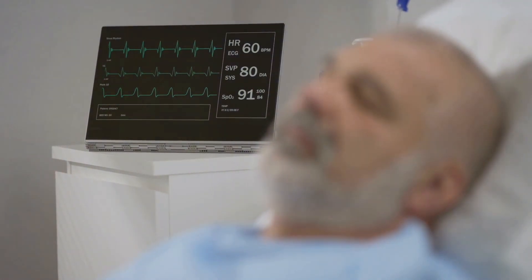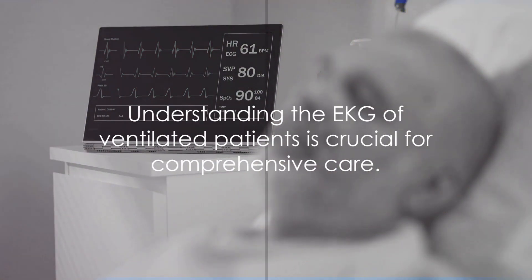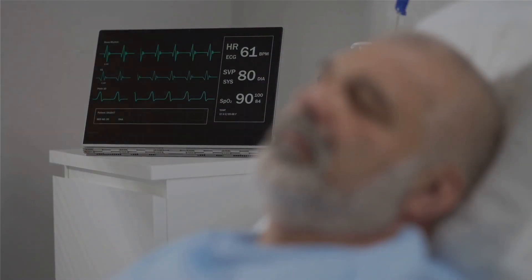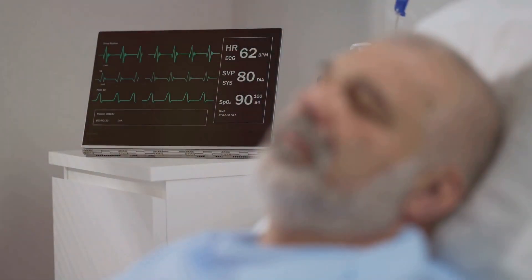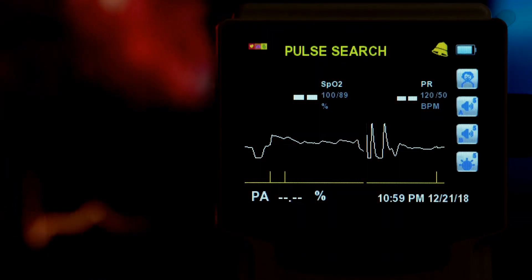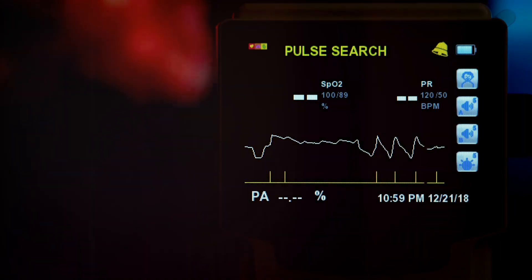What might you see on an EKG of a patient on a mechanical ventilator? The EKG of a mechanically ventilated patient might exhibit certain characteristic changes.